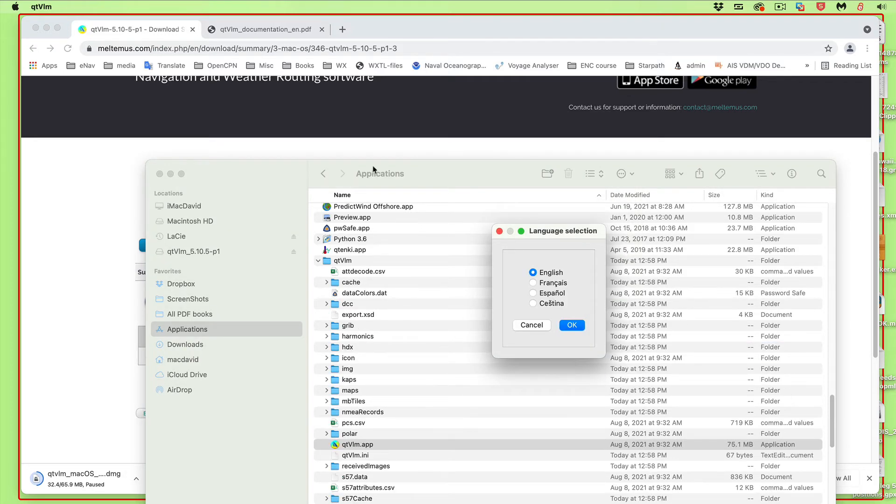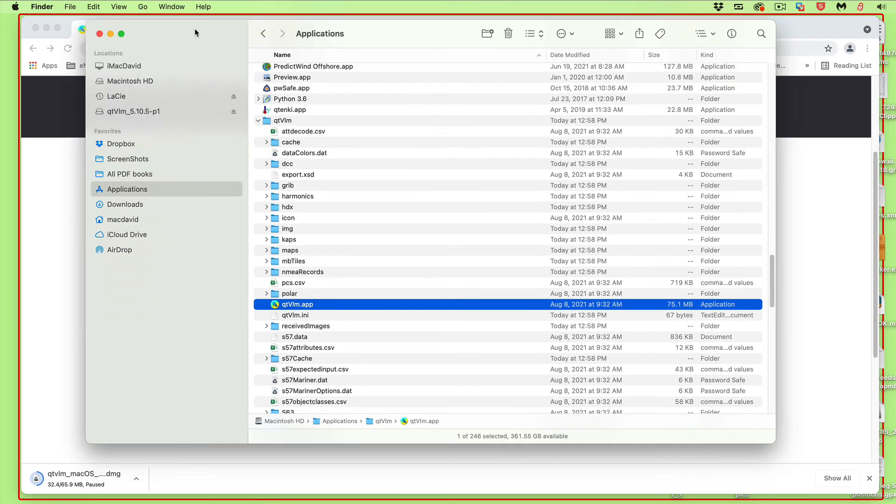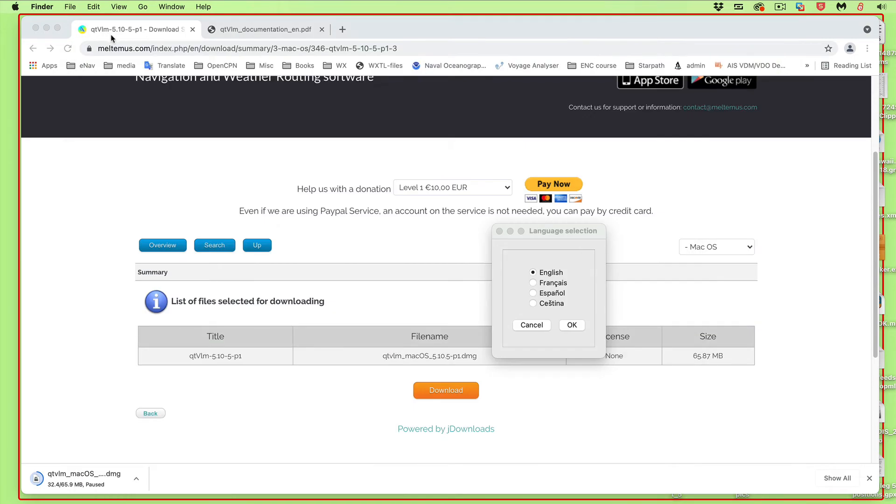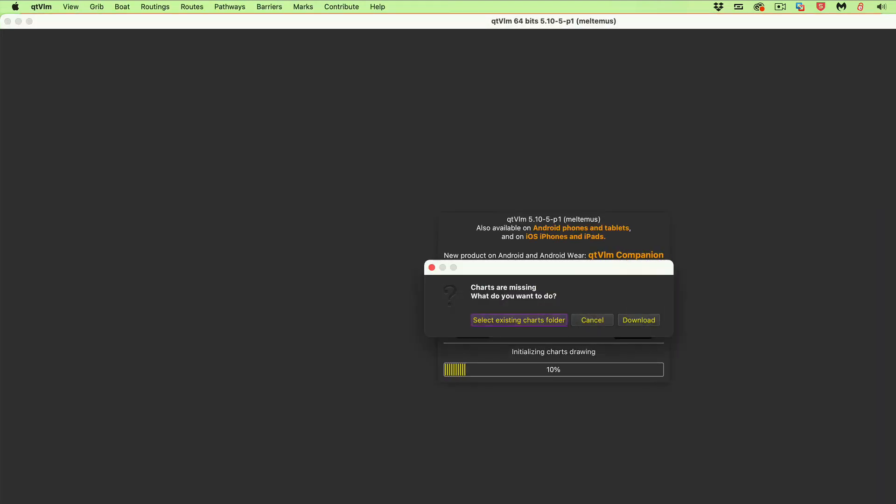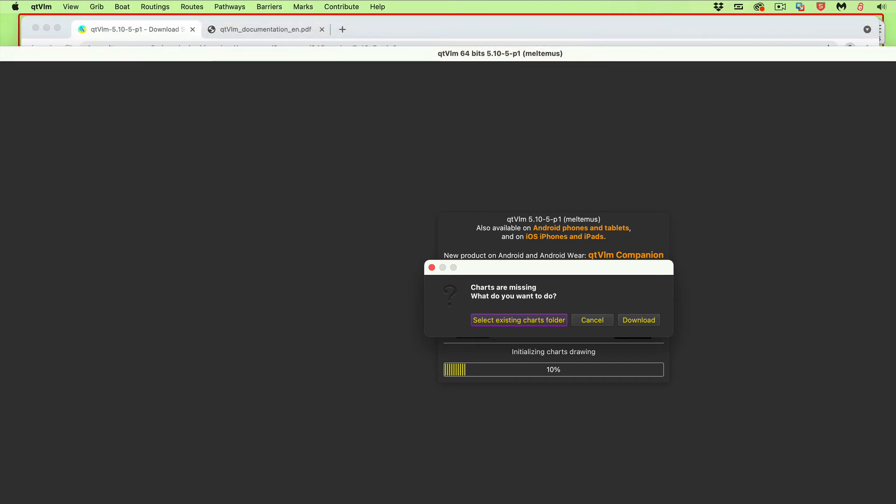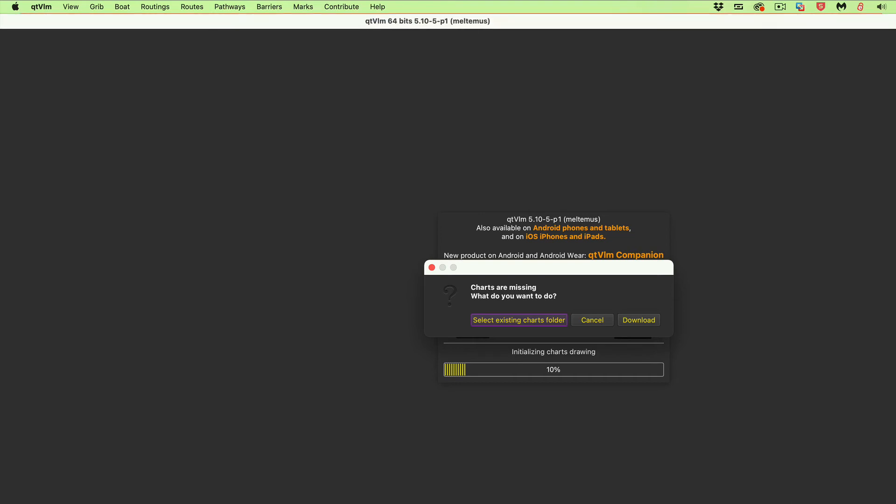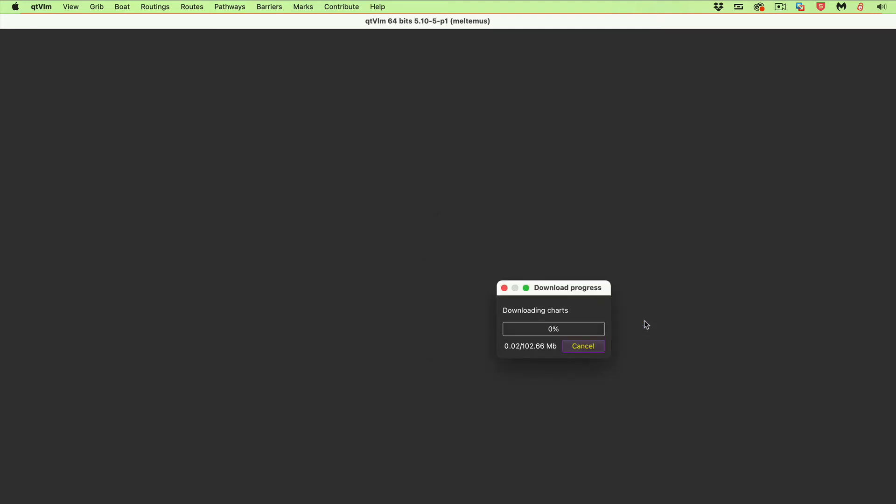So what's this asking us? English, yes, go ahead with English. And whoa, it did full screen. Let me get back into the video realm where we're recording a video here. Let's see if it's going to let me change that here. No, it won't. So it's select existing charts folder, charts missing. We want to download those charts.